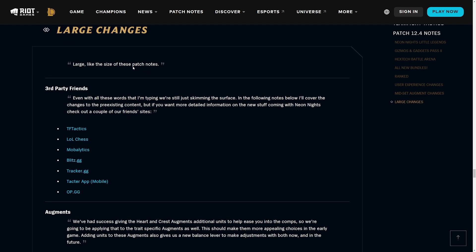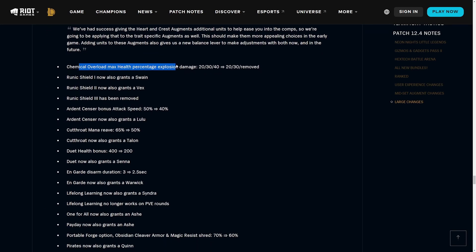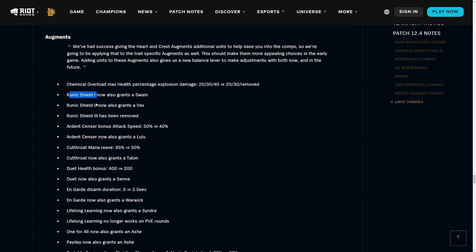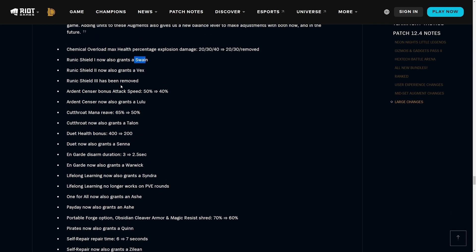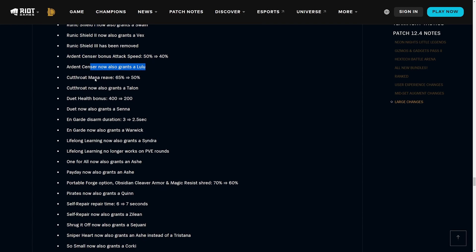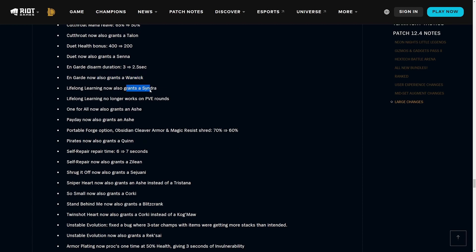Gone are the days where we use Celestial Blessing or Thrill of the Hunt every single game. Let's get into the augments. Chemtech Overload max health percent explosion damage - they removed the third tier which is pretty important because that one felt kind of weak. Runic Shield one now also grants a Swain, Runic Shield two grants a Vex, and Runic Shield three has been removed. For all the augments that are trait related but aren't actually giving you like a plus one Arcanist, they also give you one of the champions now, which is very welcome.